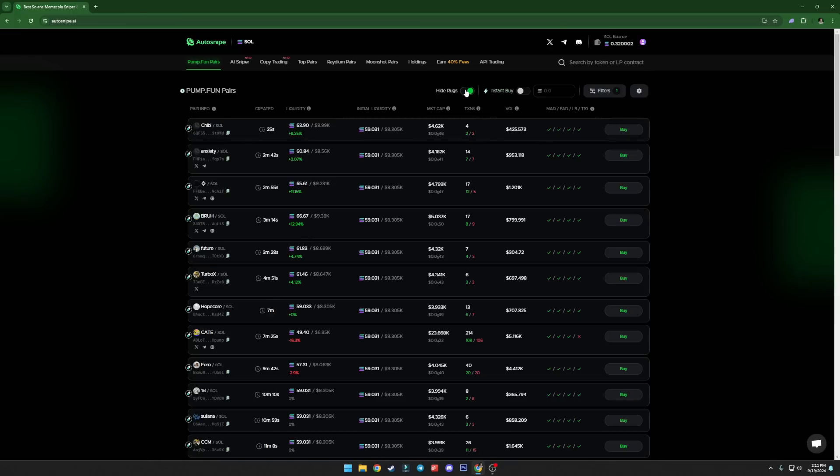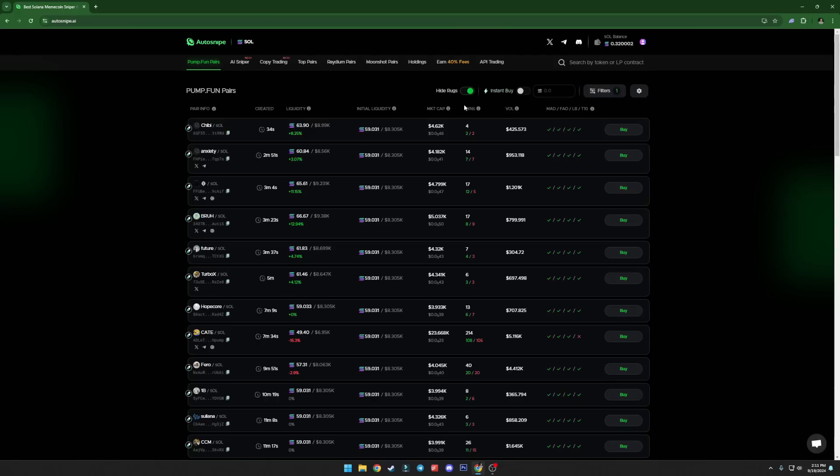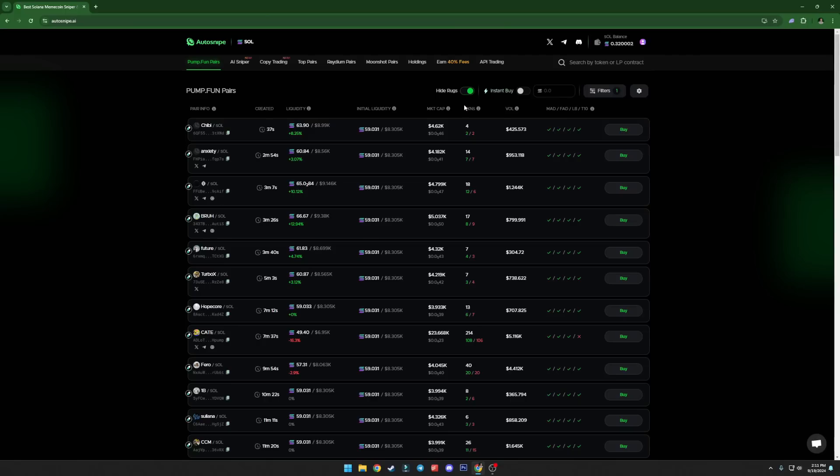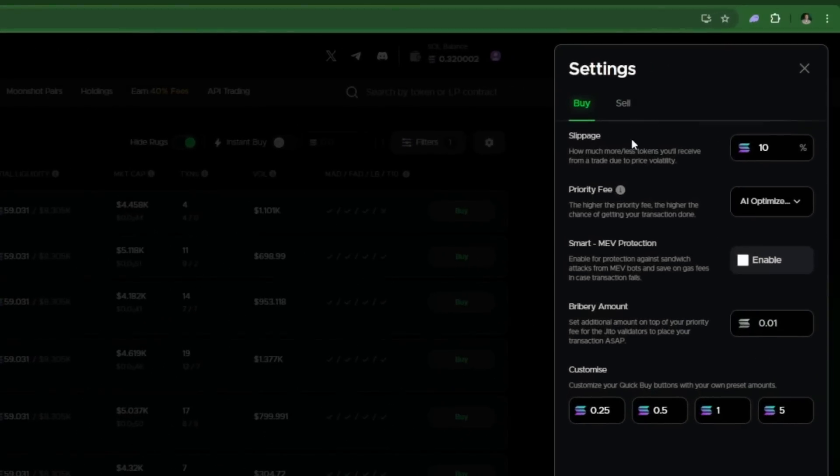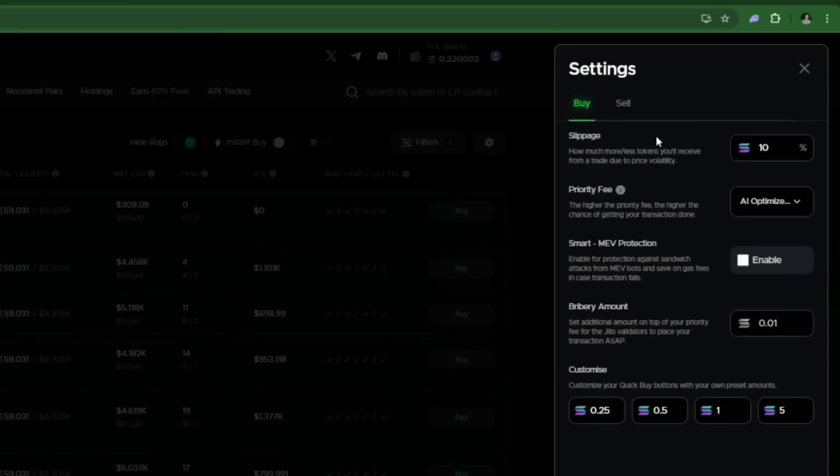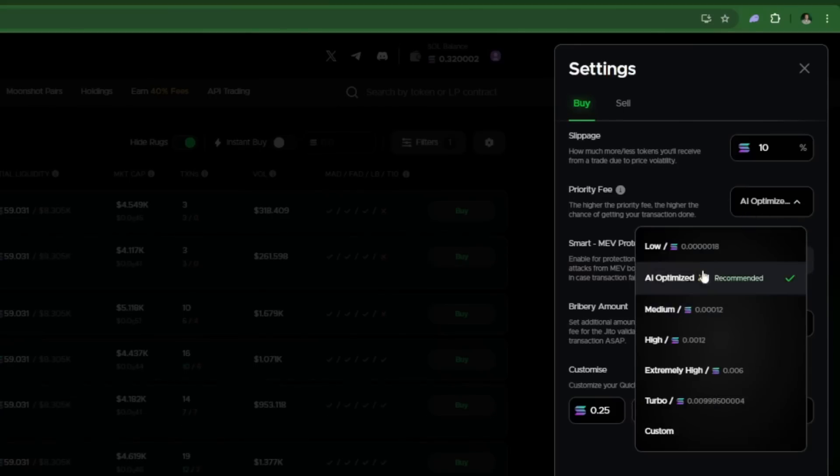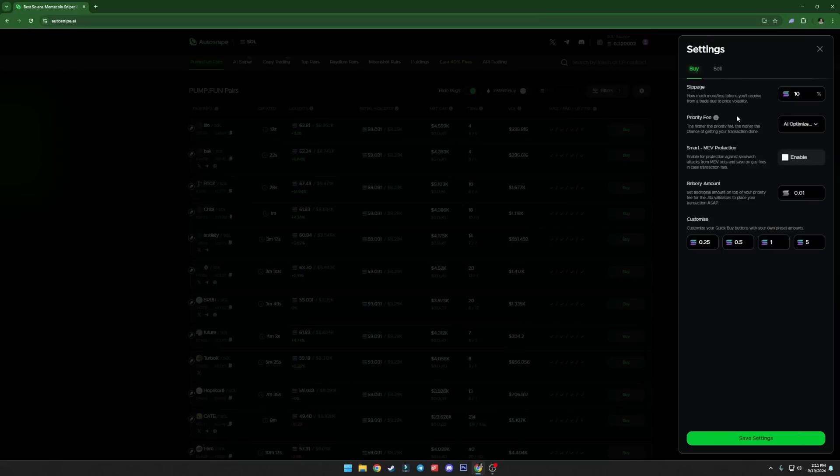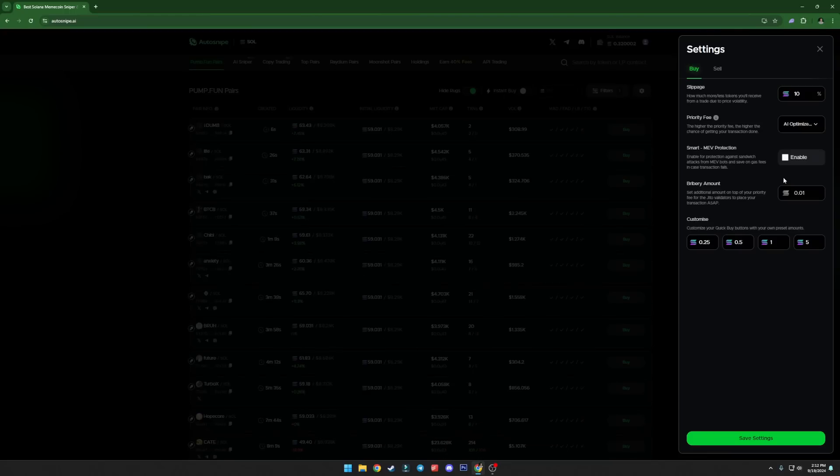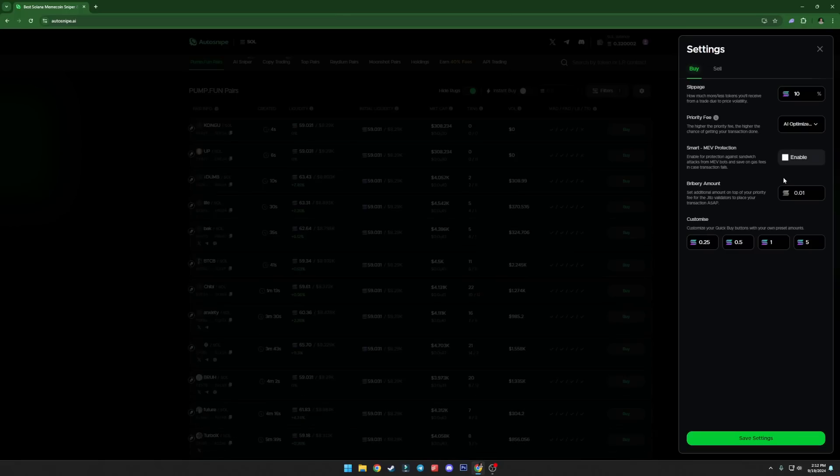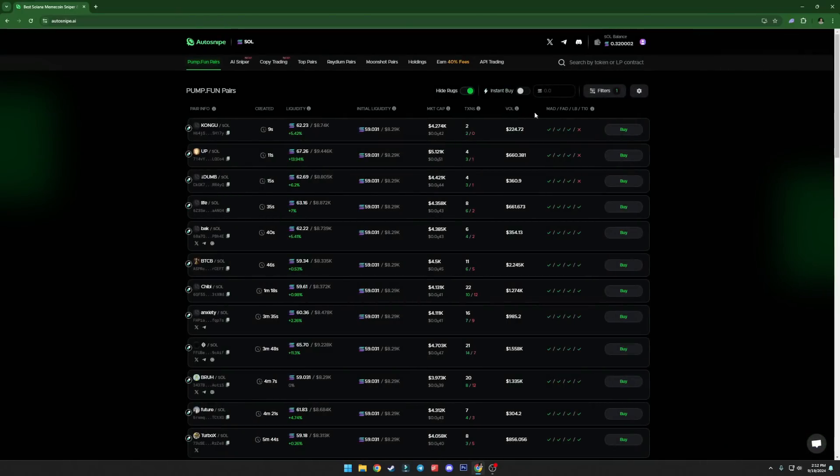You can also turn on hide rugs because they have AI that knows that this particular token will be rugged. For example, this one highly likely to rug. Always use hide rugs just to make sure. If you click this option, it doesn't mean that that particular option simply detects all of the rugs. Of course not, because some rugs are like soft rug pools. But it simply deletes honeypots. You can also navigate to the settings where you can set up your slippage for buy and sell. You can set up priority fee.